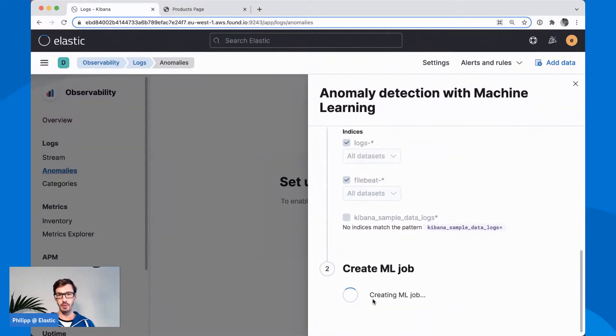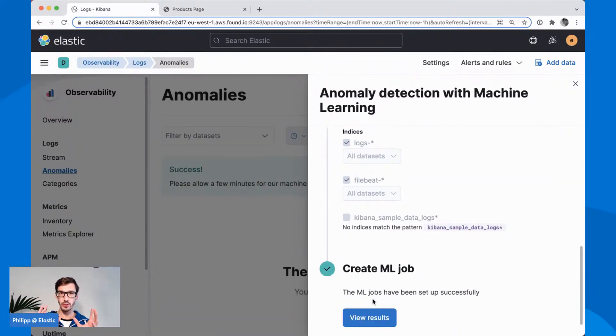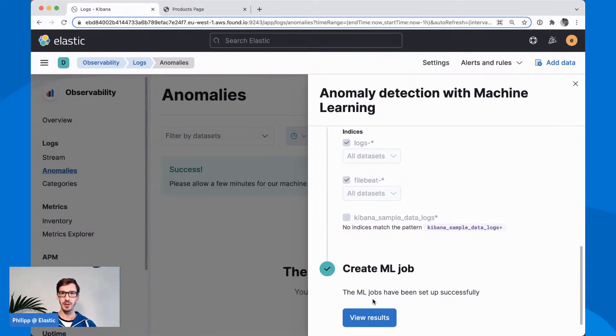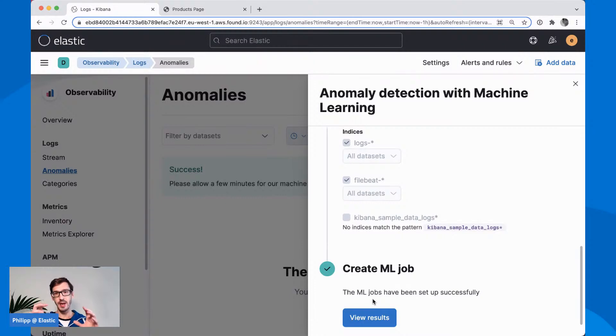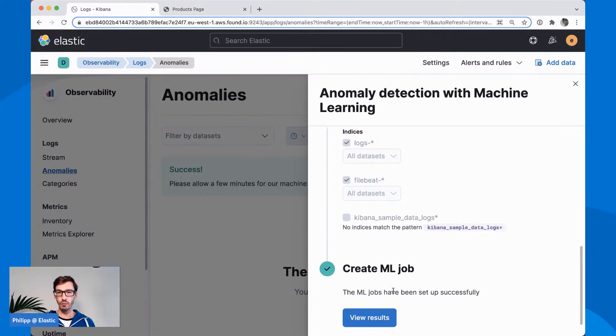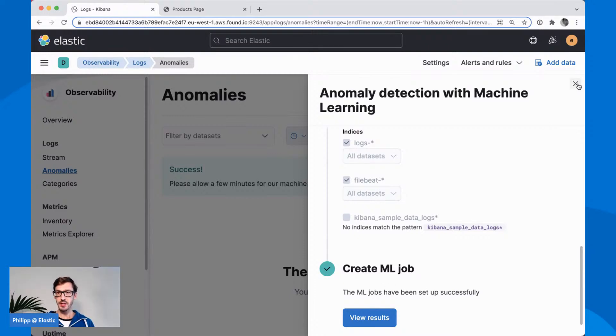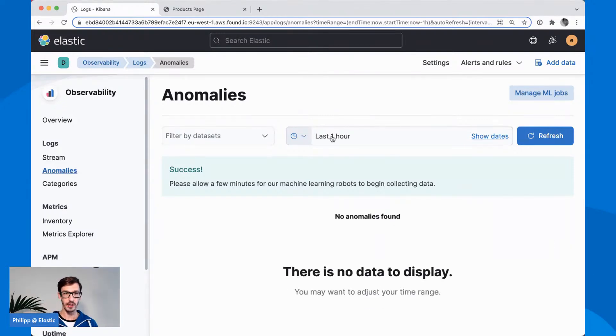I will keep monitoring this. I'm taking all the logs and file beat data sets into consideration here and then I am creating that ML job. That will create this job in the background on a so-called machine learning node. If you are using Elastic Cloud, for example, you need to add a machine learning node to your cluster, otherwise you will have a warning here and you cannot enable this. It will take a moment or two until this job is created and it creates a machine learning model of what to expect and what is an outlier.